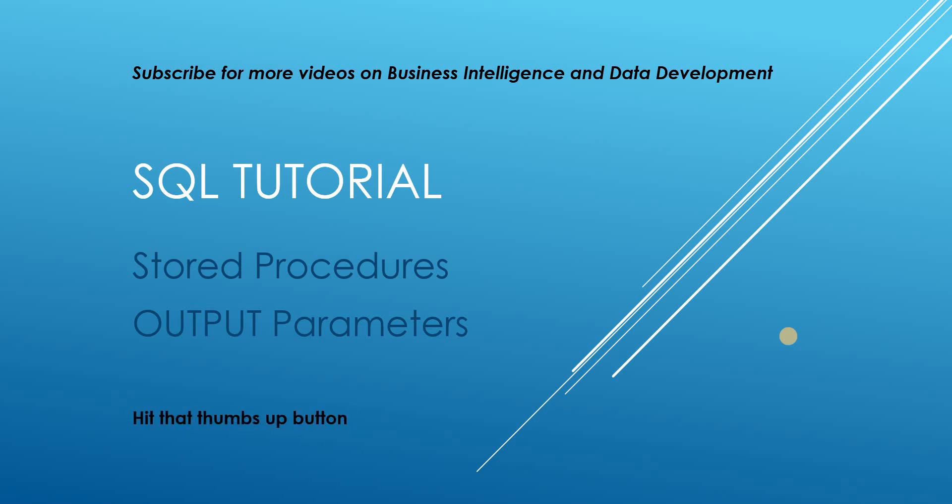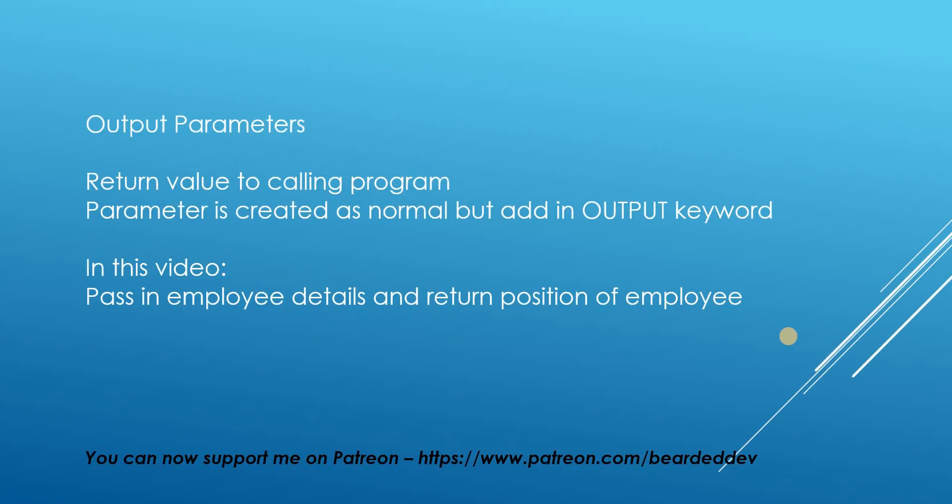Output parameters. Don't forget if you do like the video please hit that thumbs up button and if you haven't already subscribed to the channel and you're interested in SQL programming, business intelligence or data analysis then subscribe for some great content.